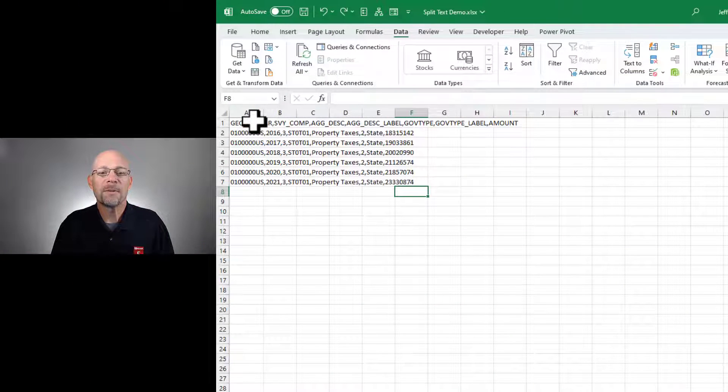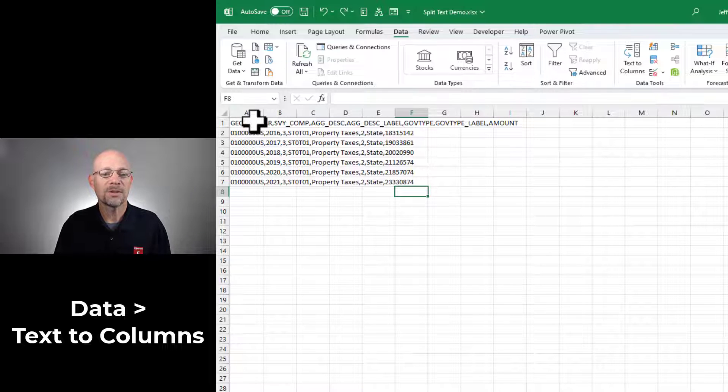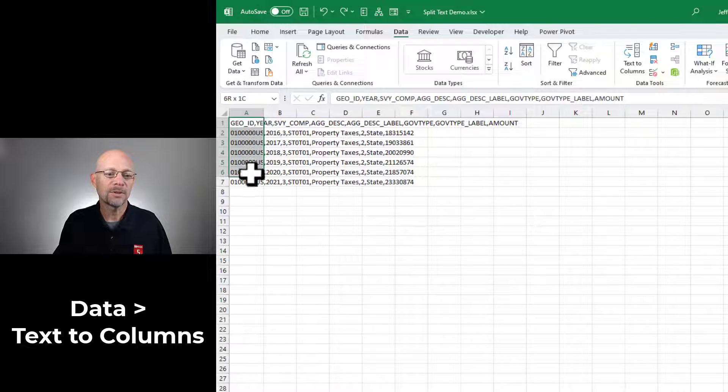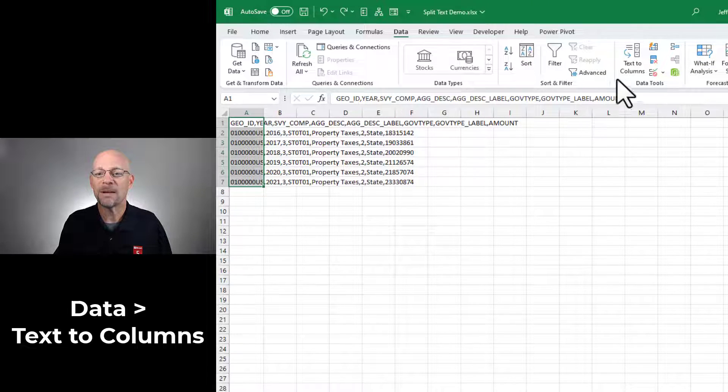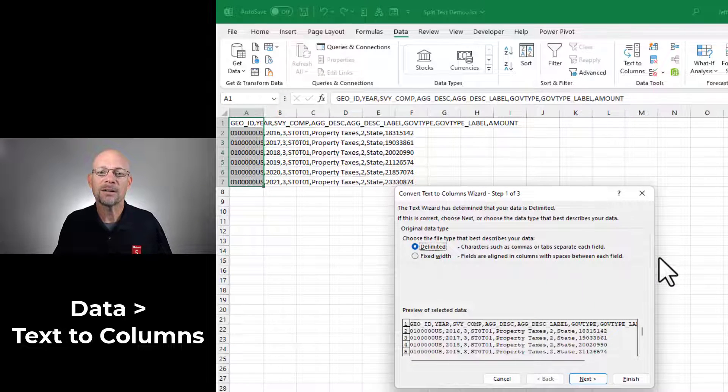So the first option is a tool that's been around for decades. It's called Text to Columns. And regardless of your version of Excel, you should have this. To use Text to Columns, you first select your data, then head to the Data Ribbon tab and select Text to Columns. In the resulting dialog,